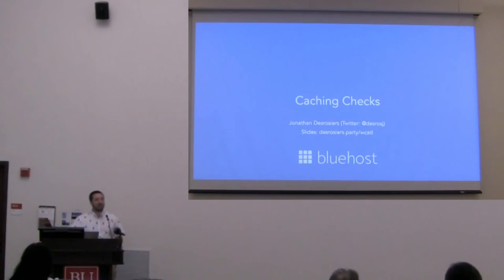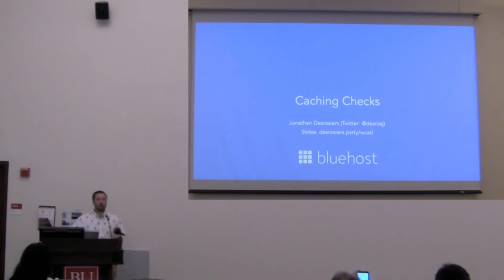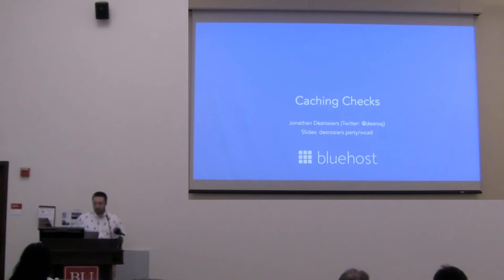My name is Jonathan Dorges. I work at a company called Bluehost. My job is I'm a full-time WordPress contributor, so I'm paid to help the software grow and get better.